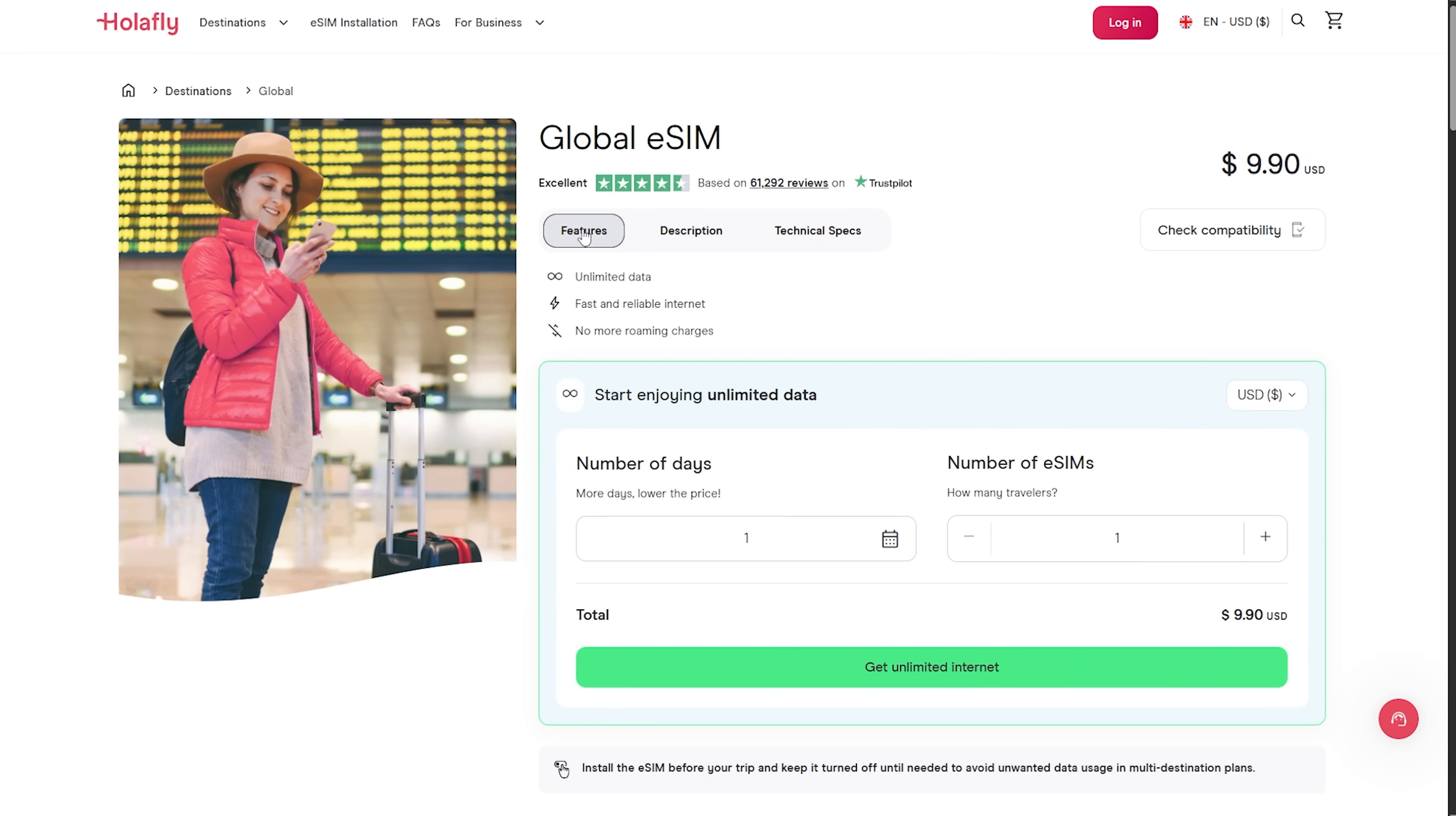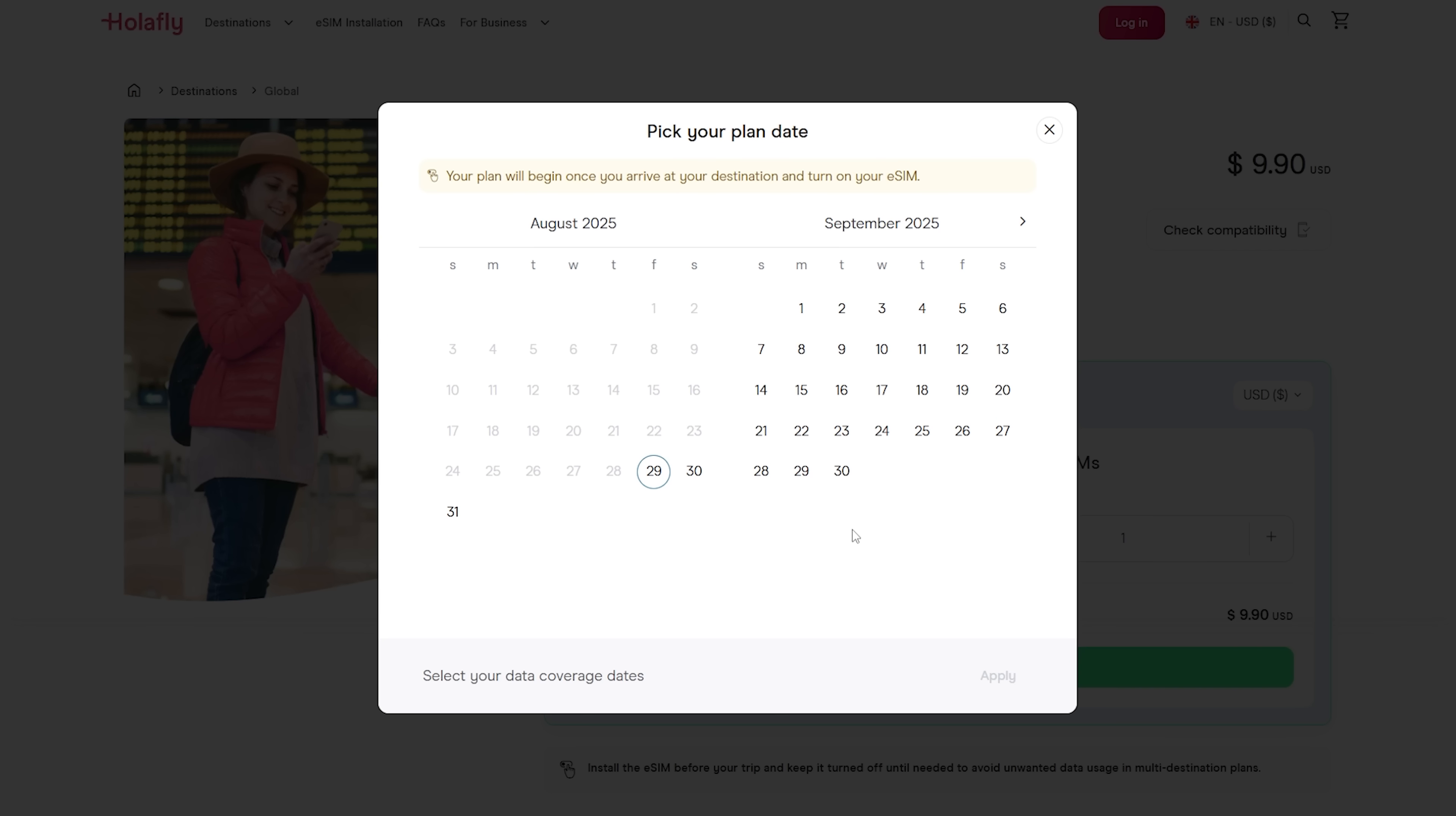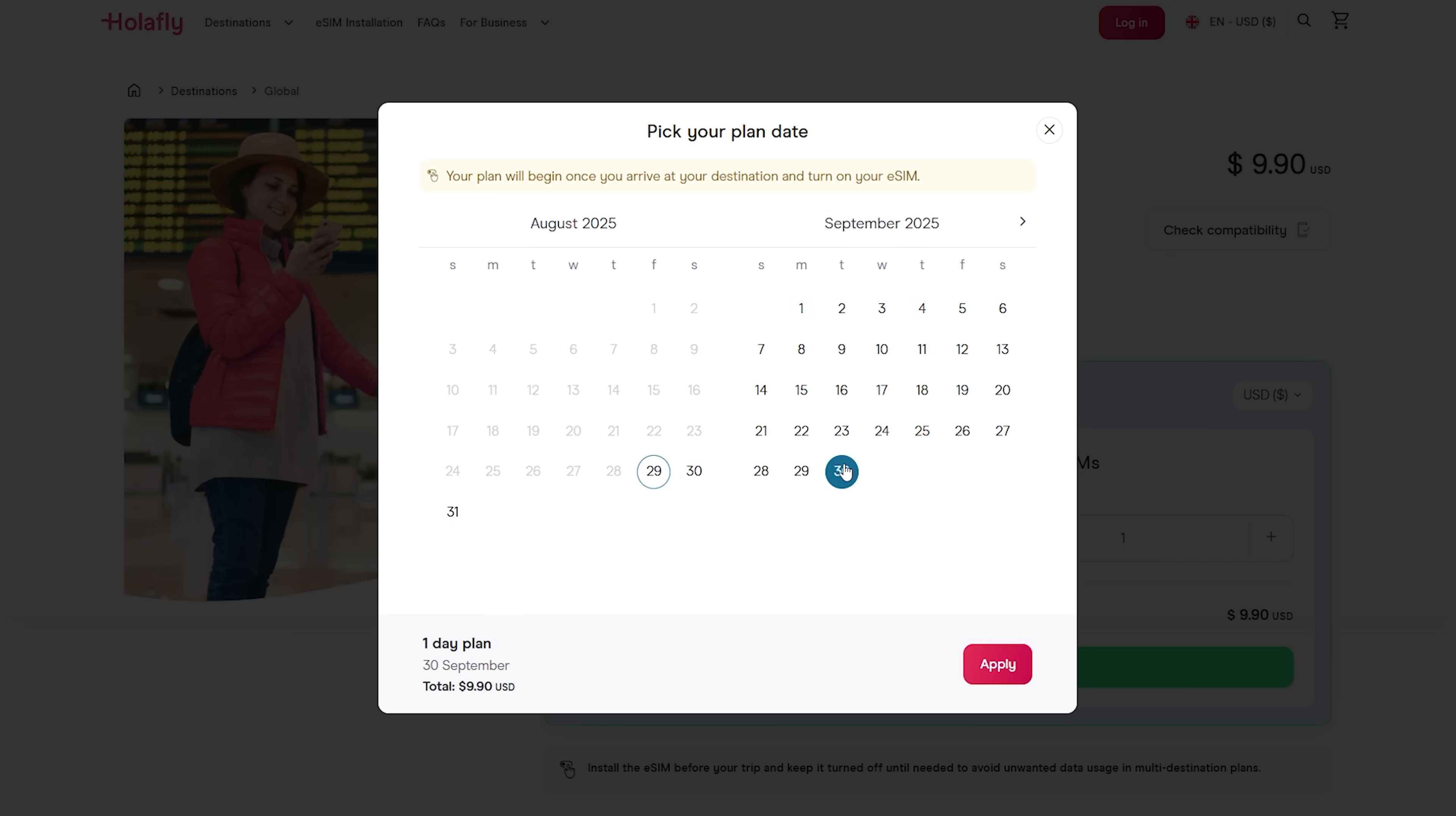What I like about Holofly is that plans are flexible. You can purchase the exact amount of days you need from 1 to 90 days. Also, if you decide to extend your trip, you can add more days to your plan without reinstalling the eSIM.